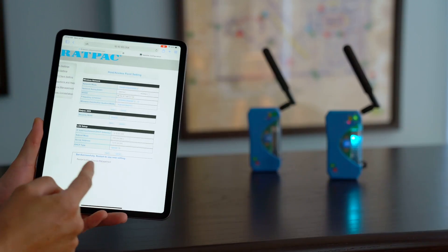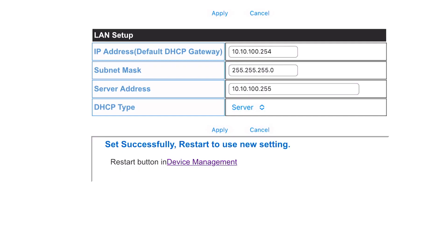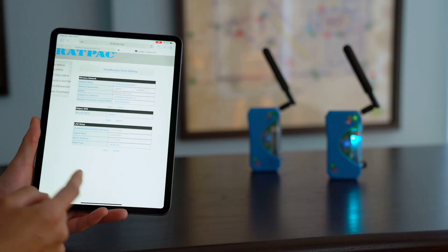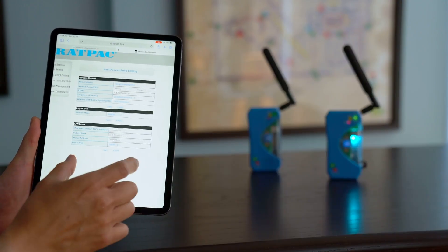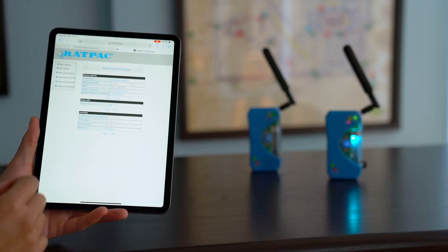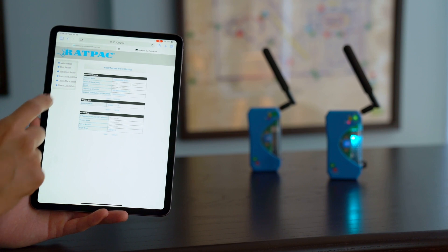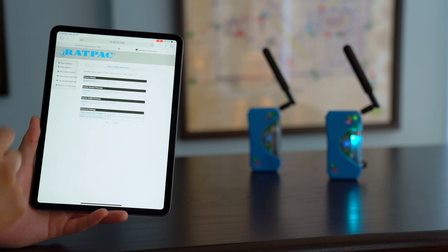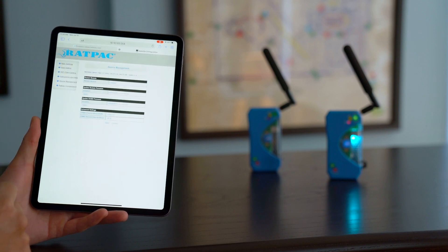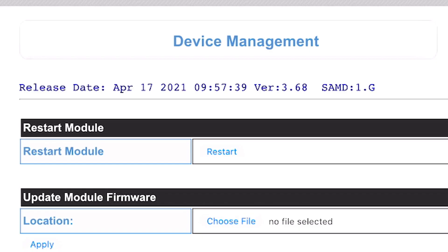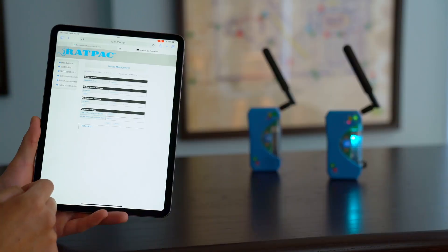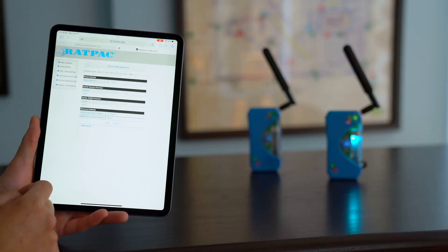And it's going to prompt you at the bottom to restart the device in device management. Now this is important because if you skip this step it's not going to hold the SSID name. So we're going to navigate back to device management. At the top it says restart module. Go ahead and select restart.